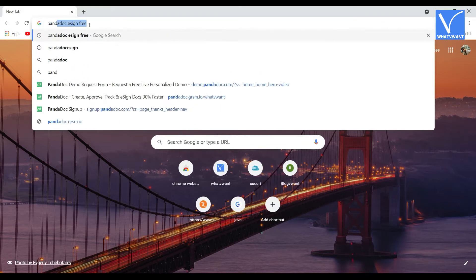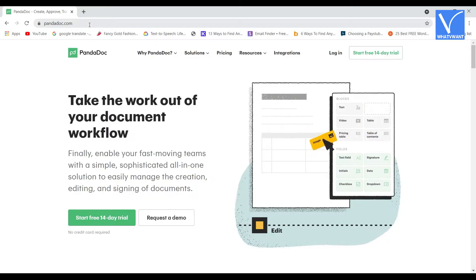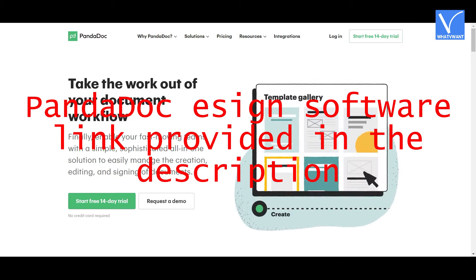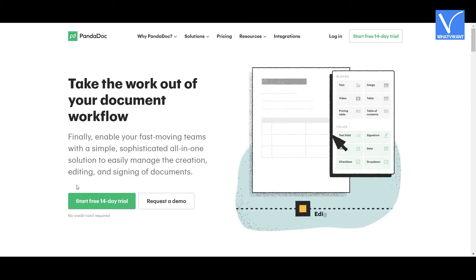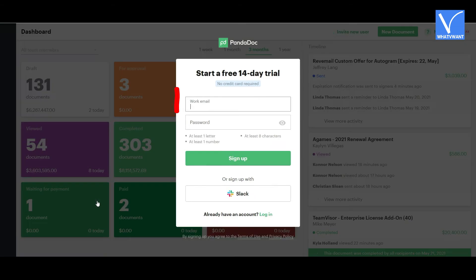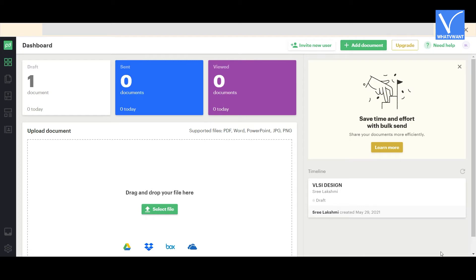Method two: using PandaDoc. Open any browser on your device, search for PandaDoc e-signature online software and visit its official site, otherwise click on the link provided in the description. You will be redirected to the PandaDoc official page. Click on the 'Start Free Trial' option and you will be redirected to the register page. Enter your work email and password and click on 'Sign Up'.